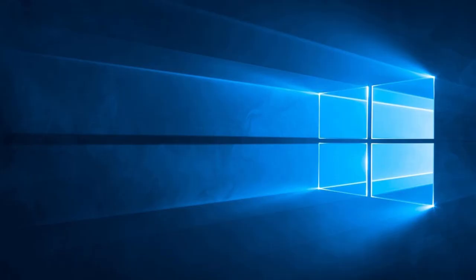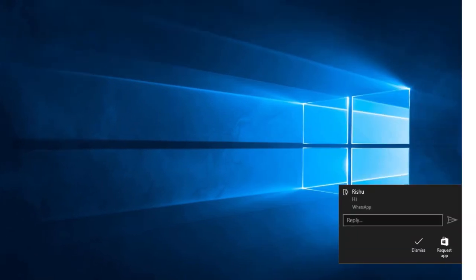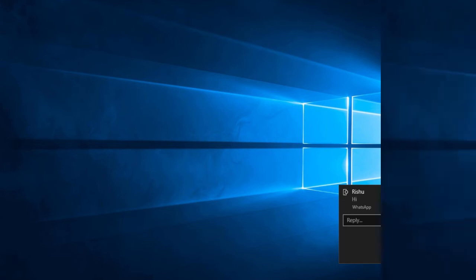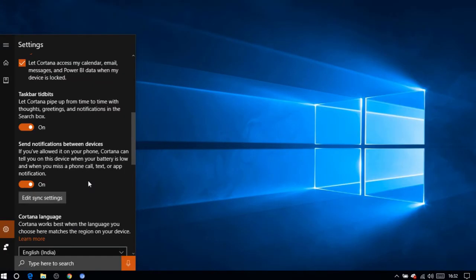After setting things up, you'll start syncing notifications from the selected apps on your Windows PC. Please note that the first sync might take some time. You can also disable this feature anytime you want.